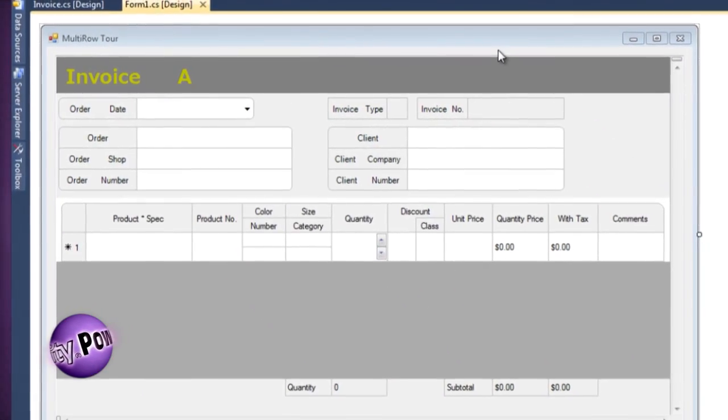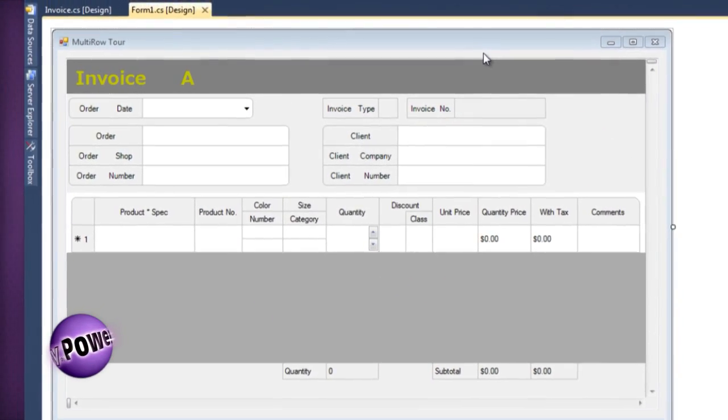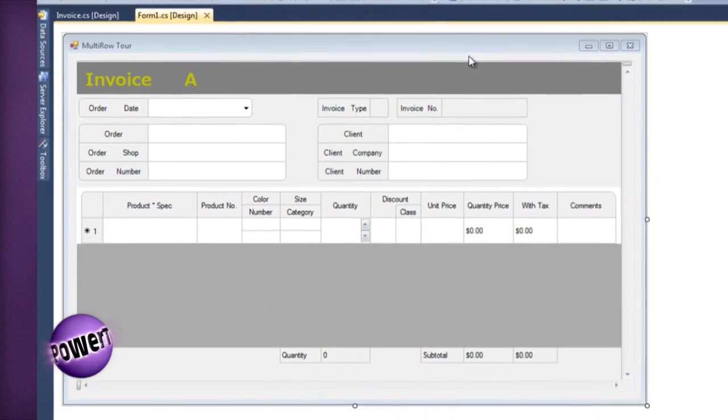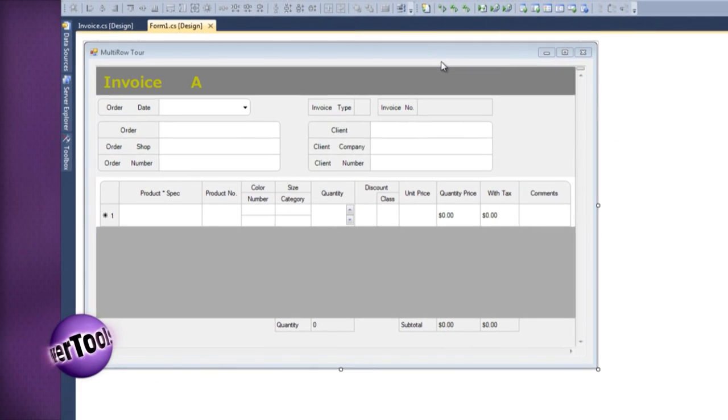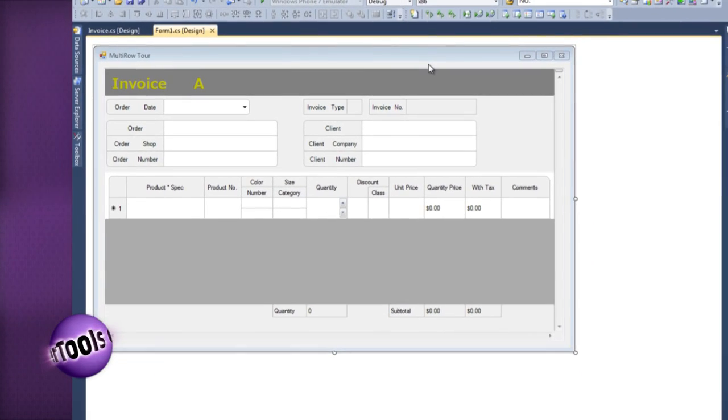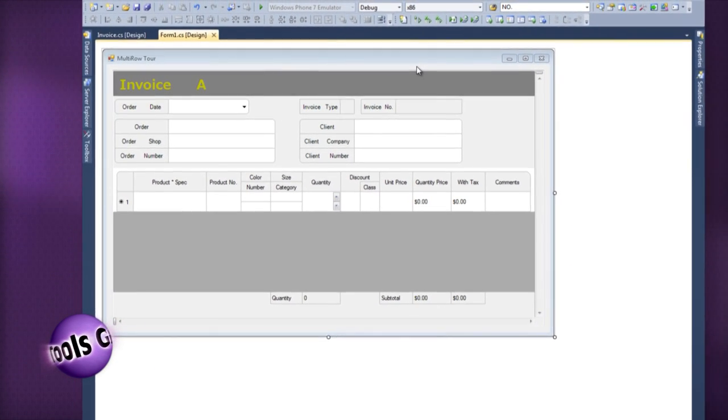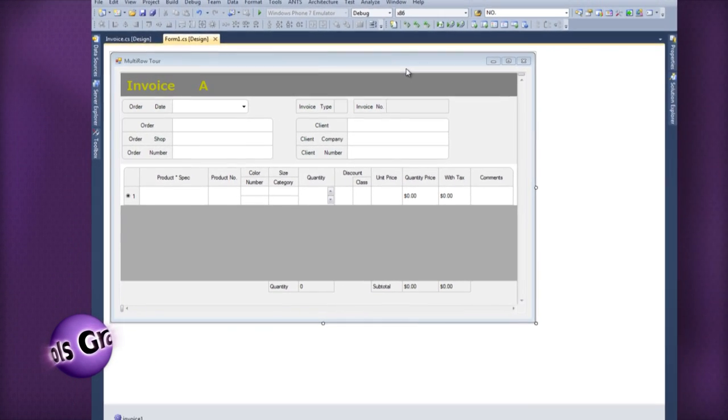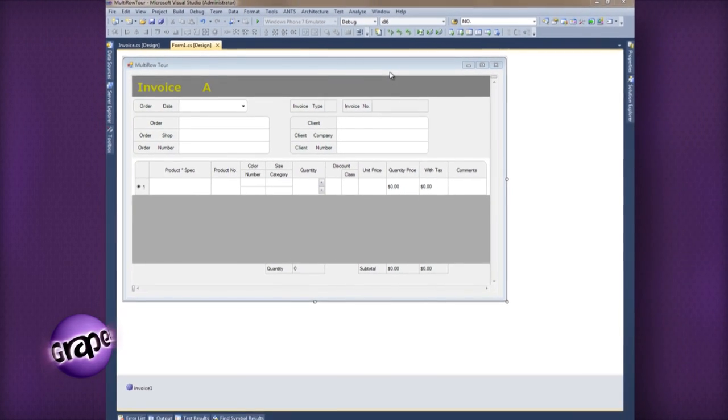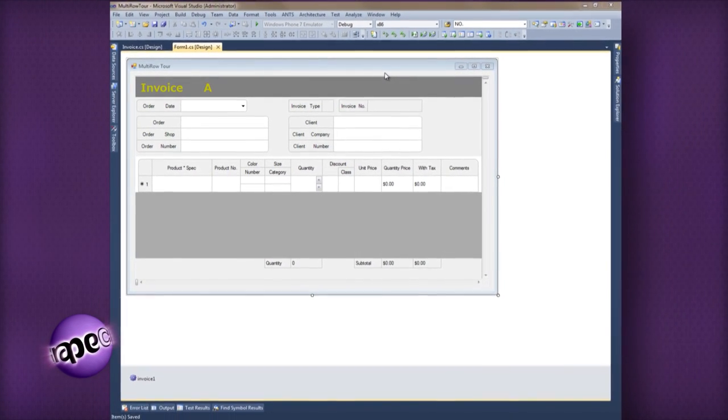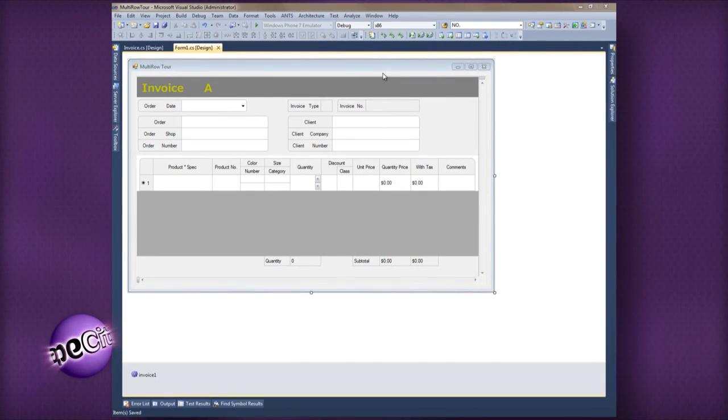Let's look at the Multi-Row Designer. Here, you see a Multi-Row control displayed on the form in design time. As I mentioned earlier, the Multi-Row layout is based on the template created at design time.